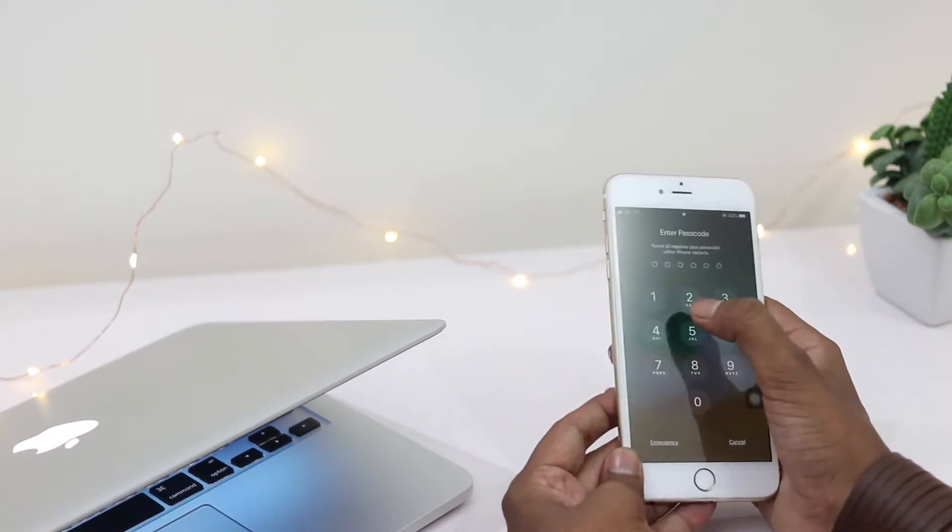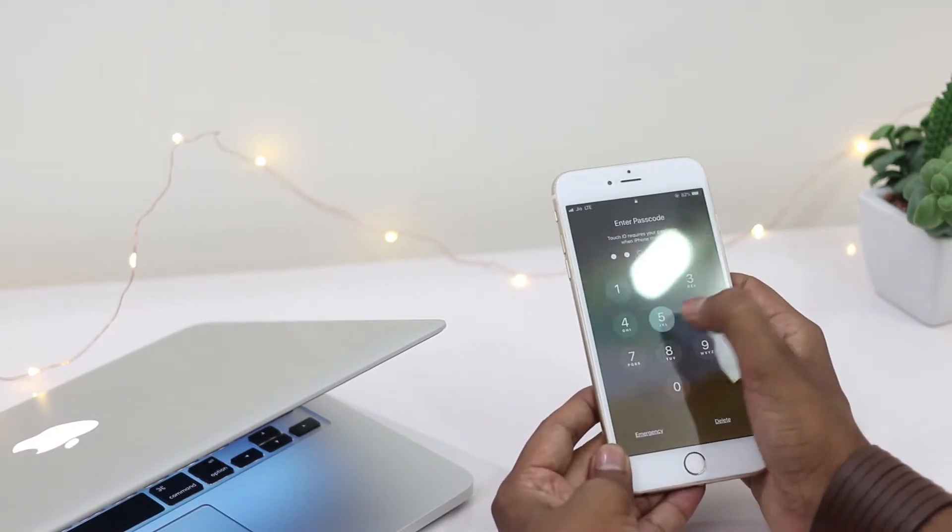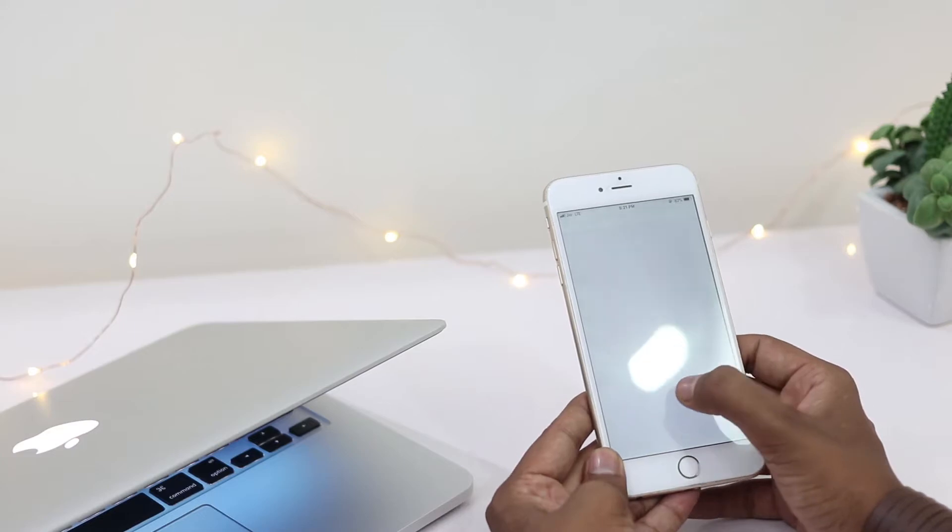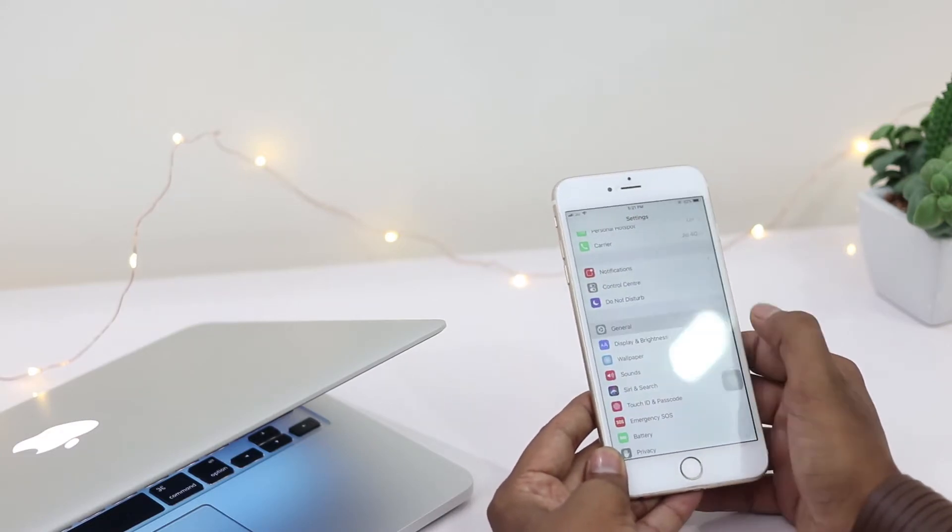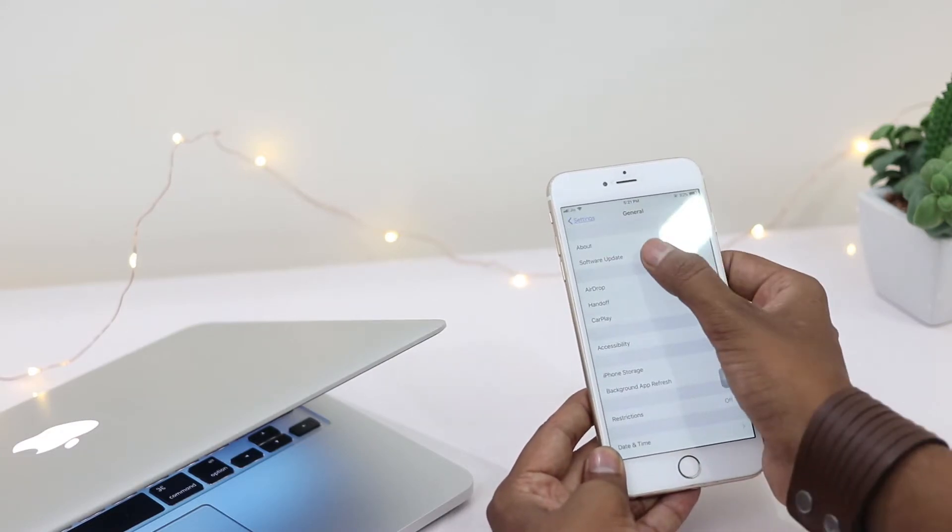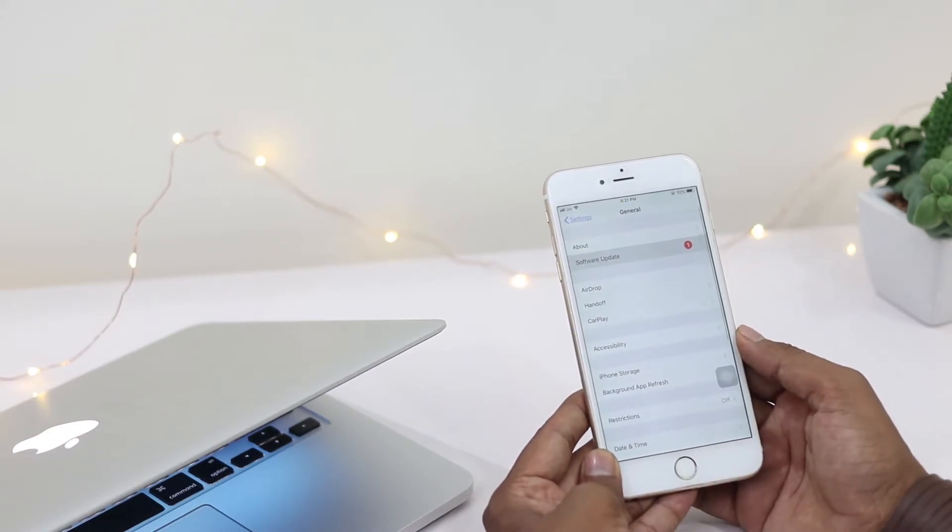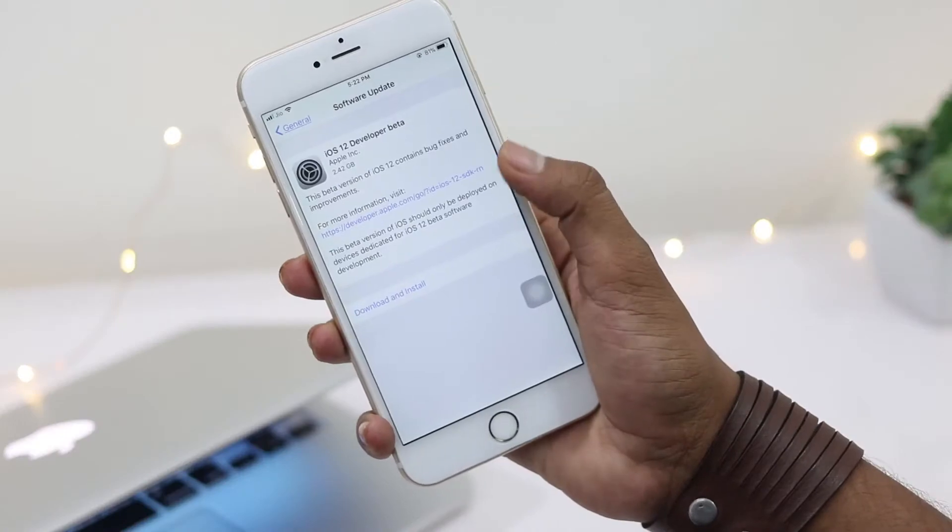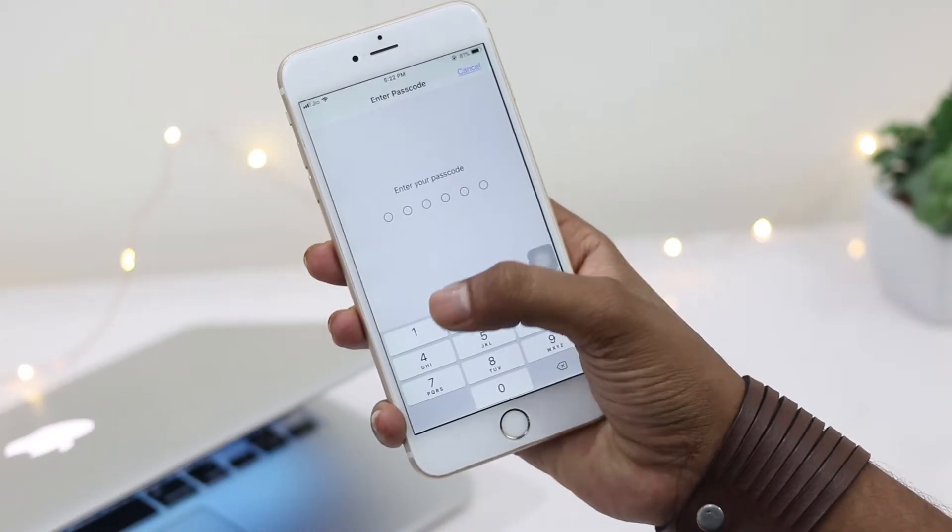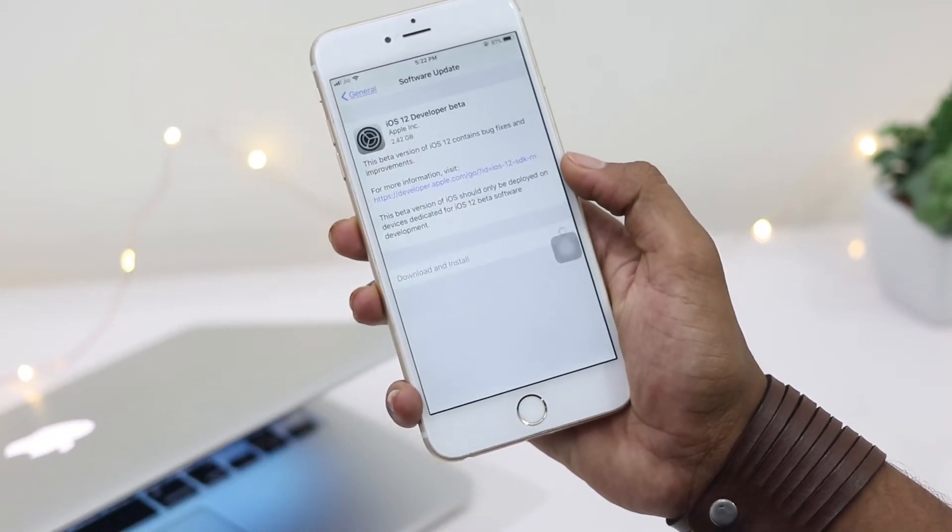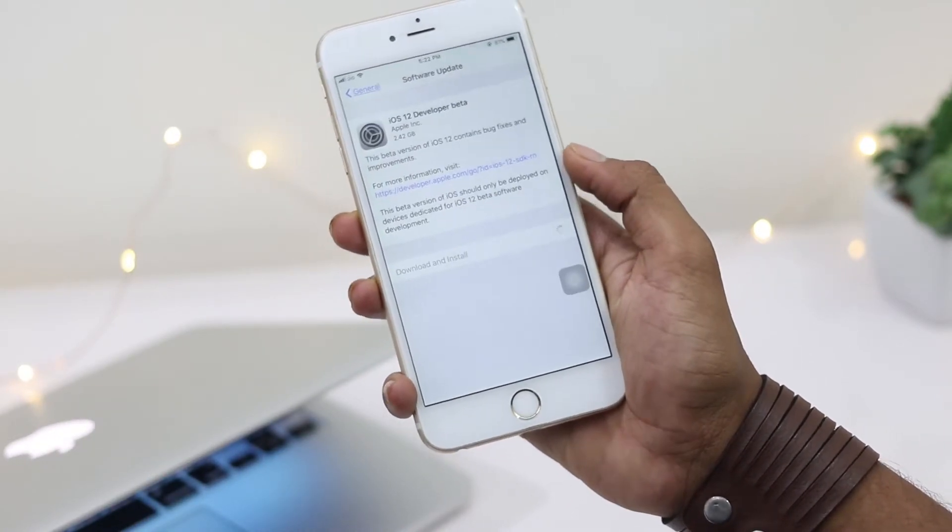After restarting the phone, go to Settings, then General, then Software Update. You can check for the iOS 12 software update. It's a 2.42 GB update, so you need to wait until the download completes.